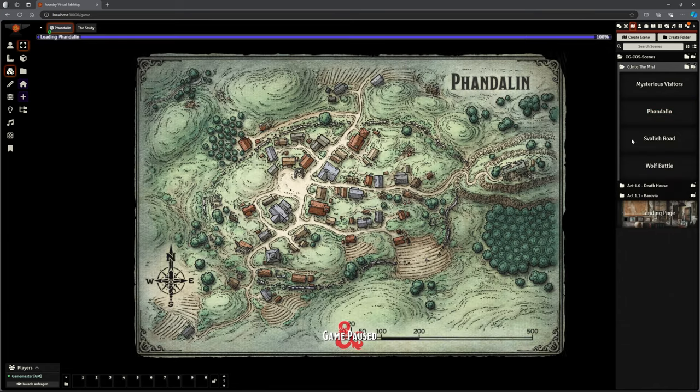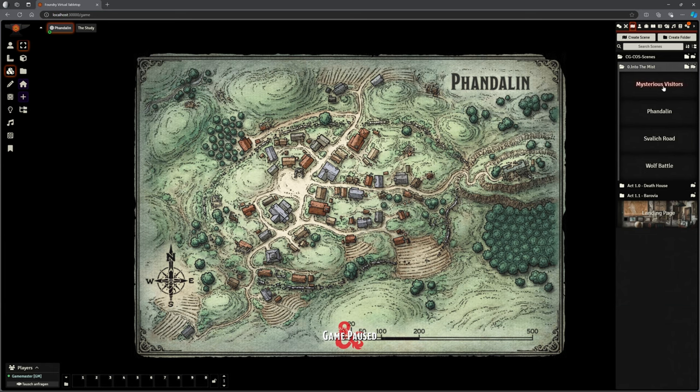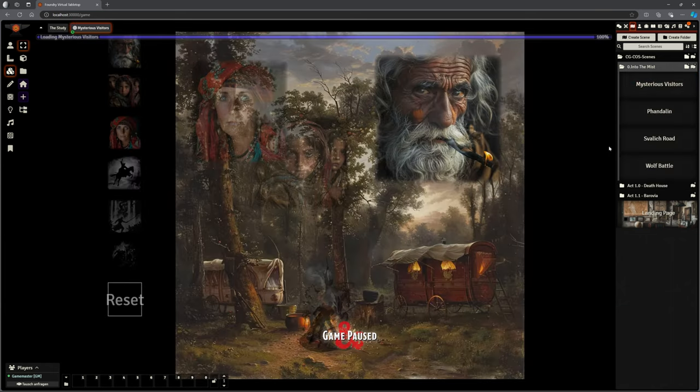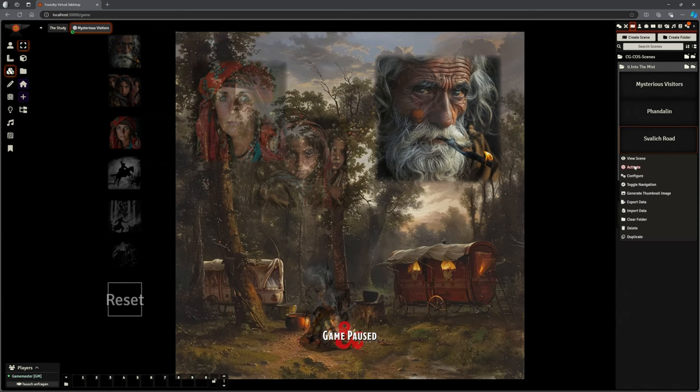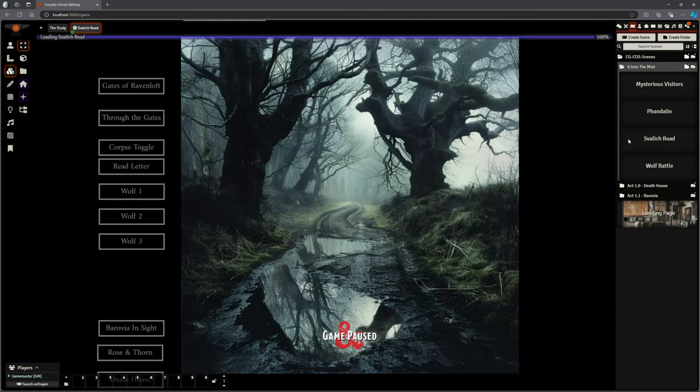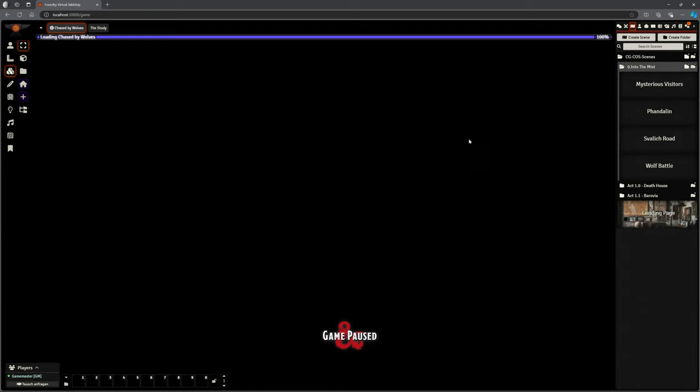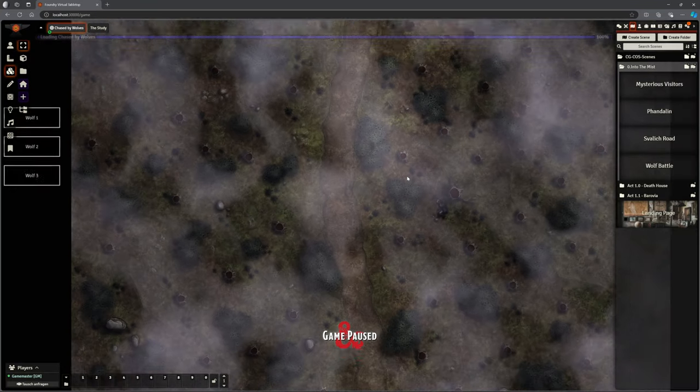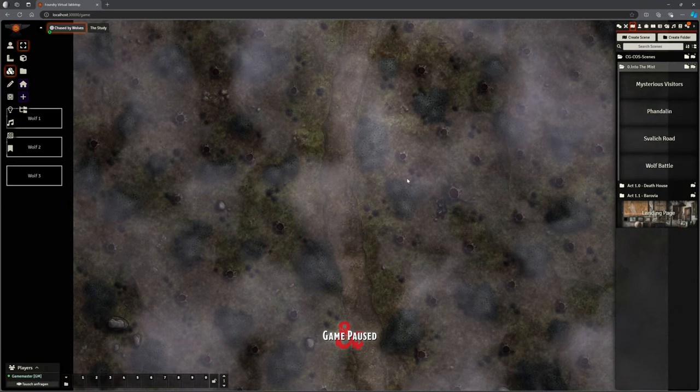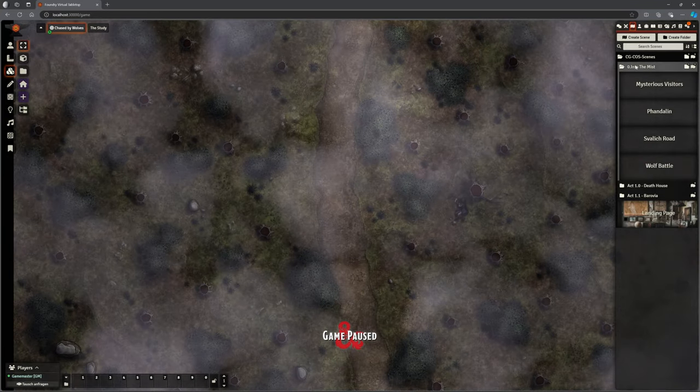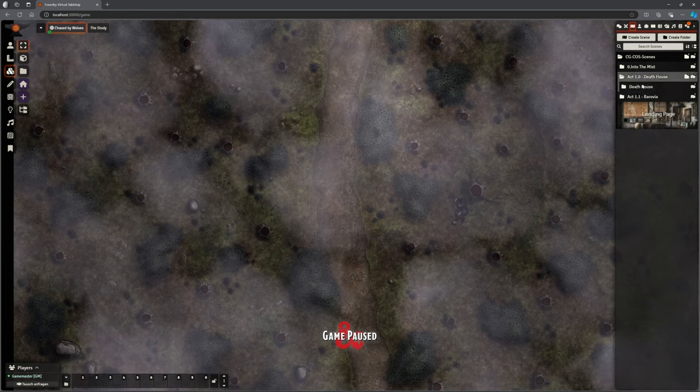The map of Phandalin is now working. It wasn't before. So that's in there. If you choose to start it there, you've got your mysterious visitors. We looked at that. That all works. And the Svalich Road, that all works. And the wolf battle scene, that is all ready to go with all the wolves and everything in it. So boom, let's whiz through.